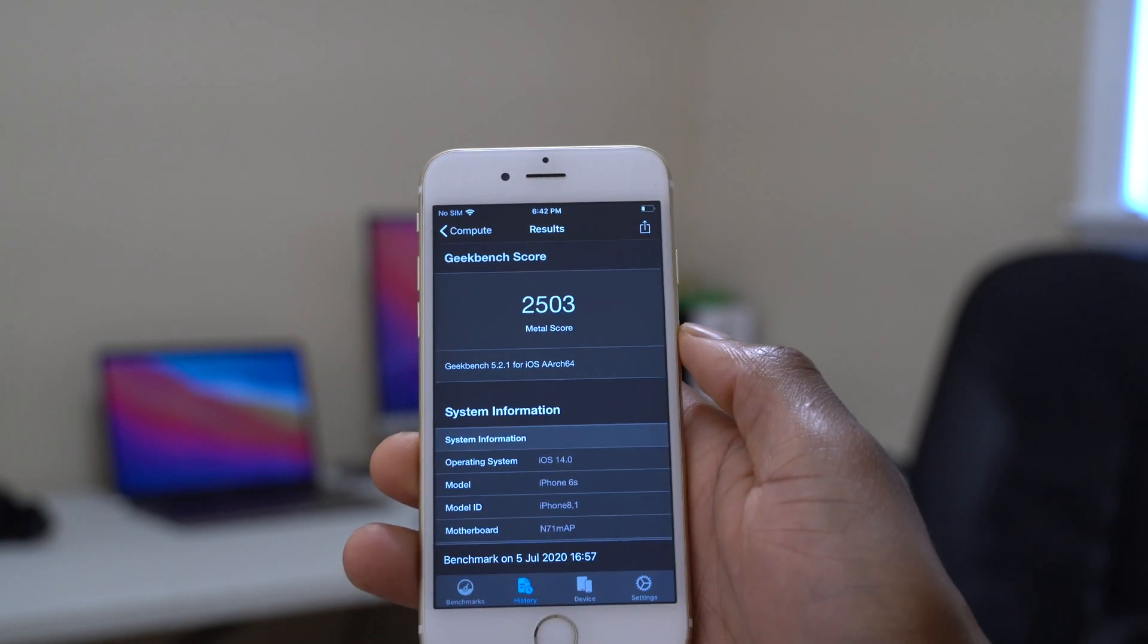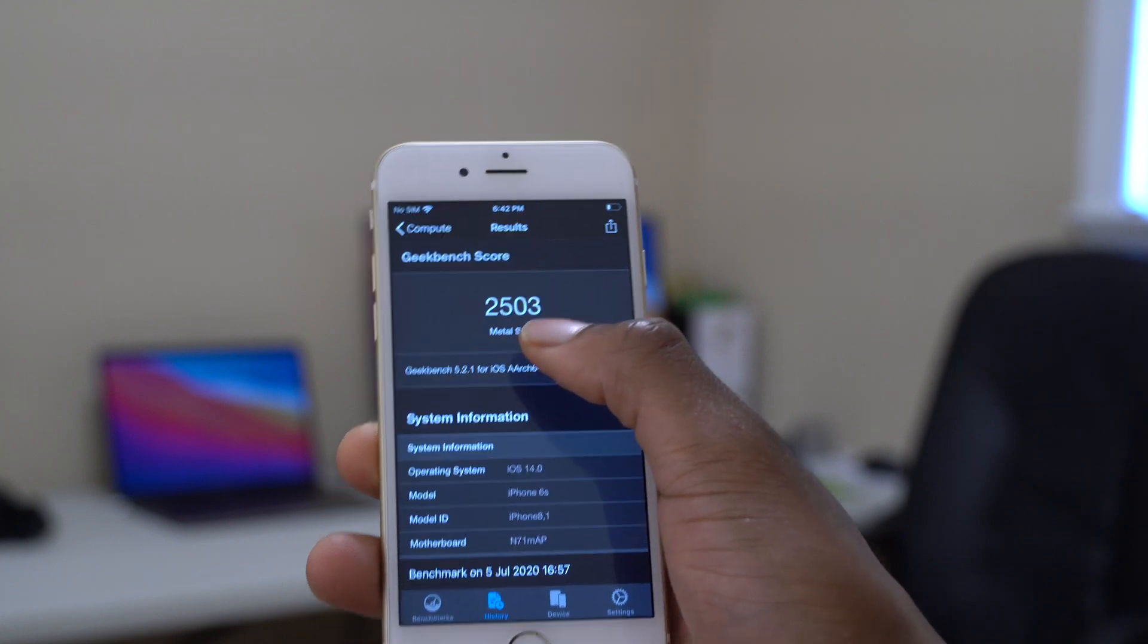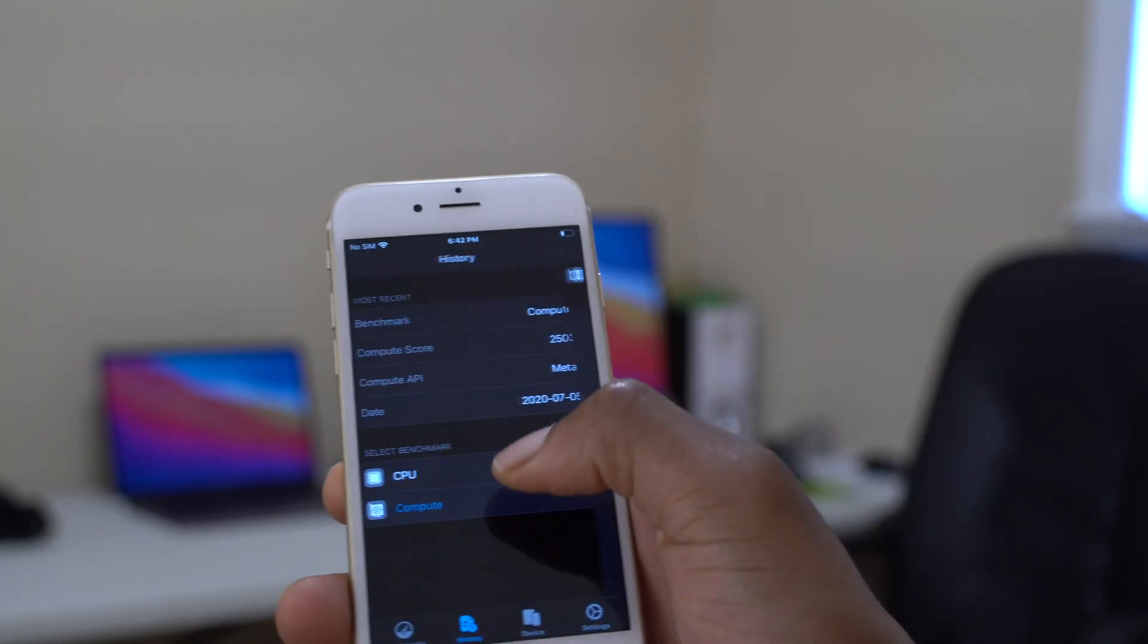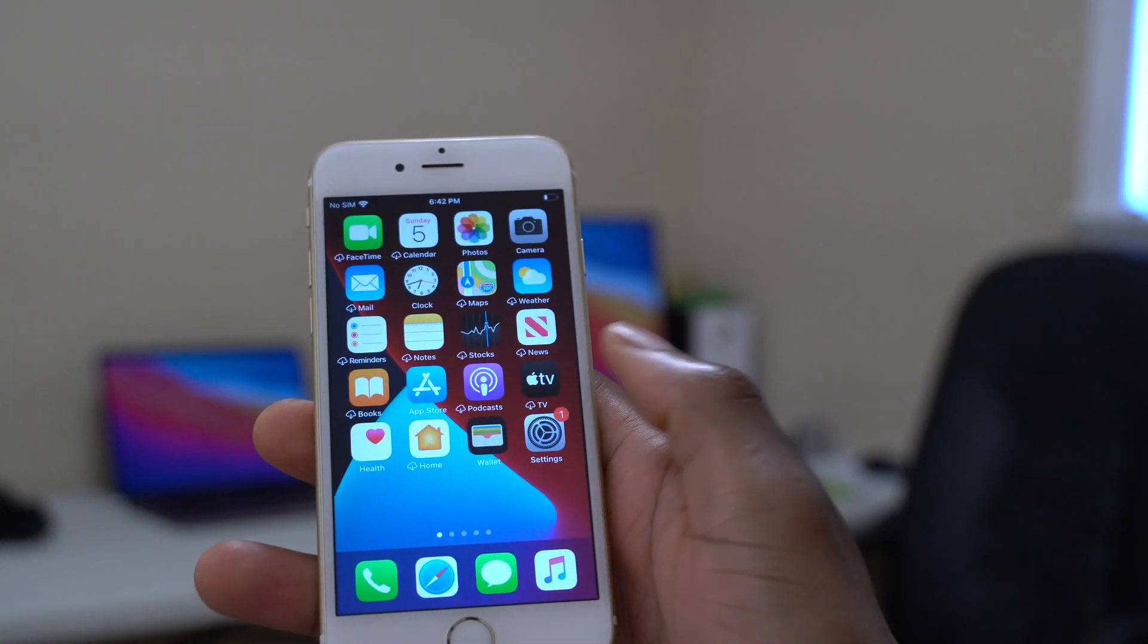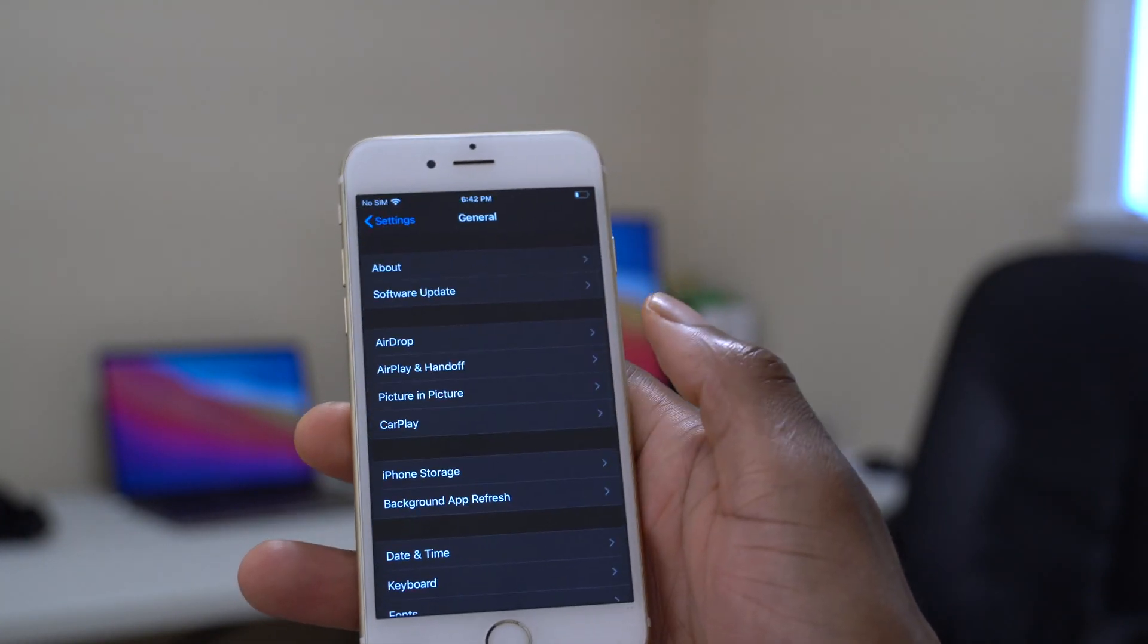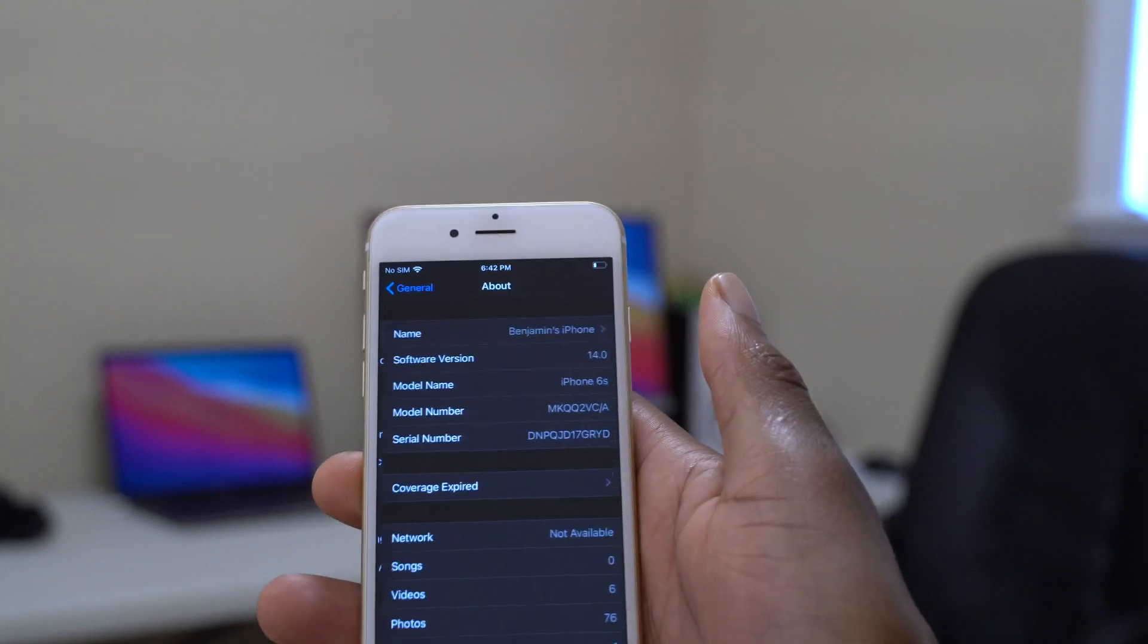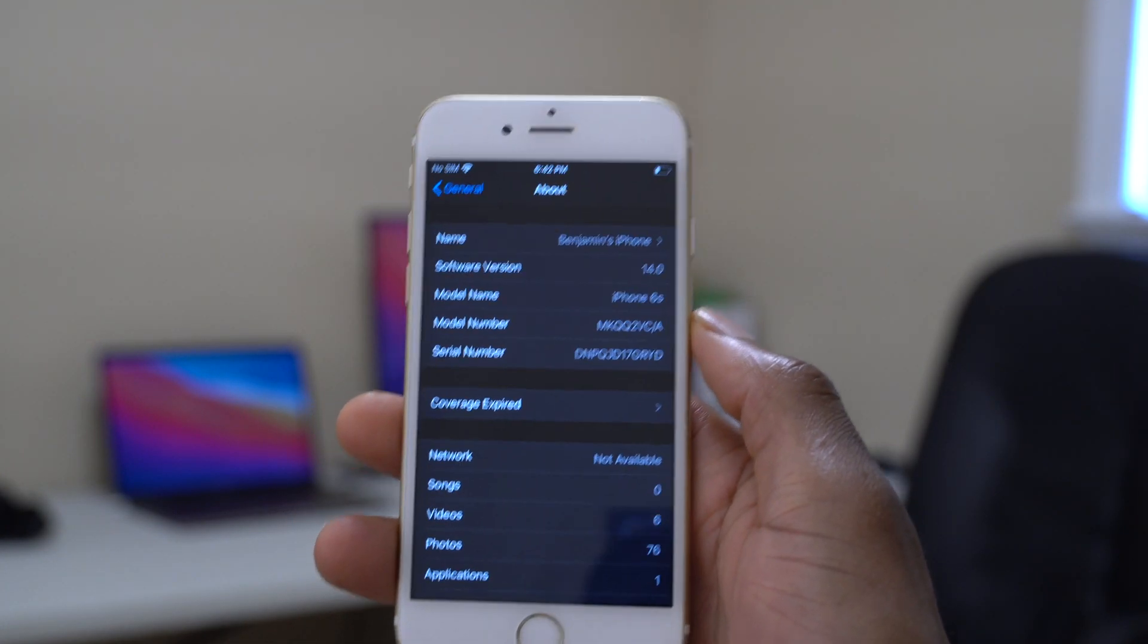If we go back to the GPU performance or the compute performance, this is the performance that is responsible for 3D image rendering and graphics rendering. You can see the score that I have here is 2503. So that is kind of okay, it's not too bad considering this is the first beta of iOS 14 that I'm running on this iPhone 6S. I'm kind of okay with the performance numbers that I'm getting here. It's just that from time to time it's a bit unstable.